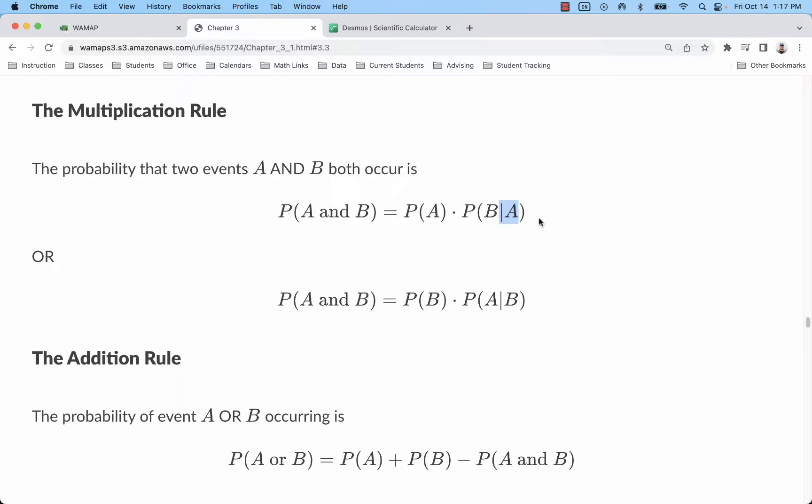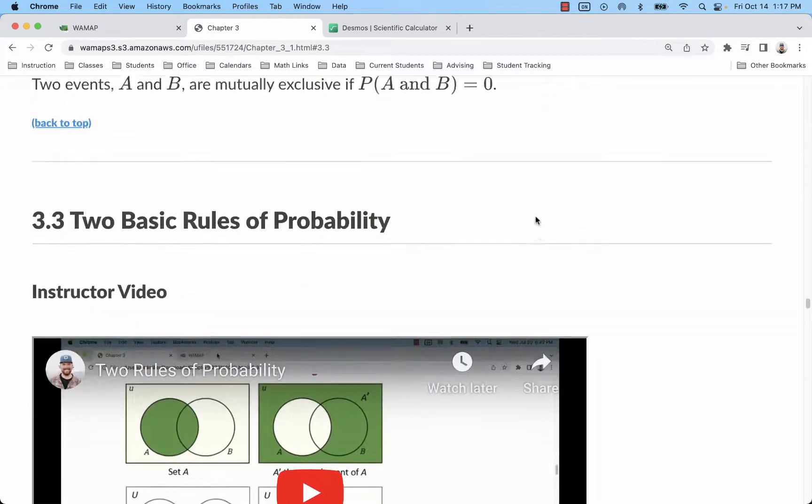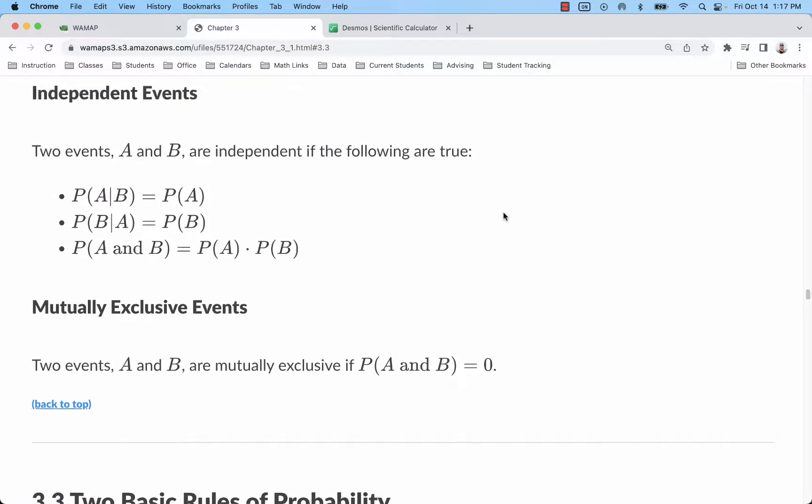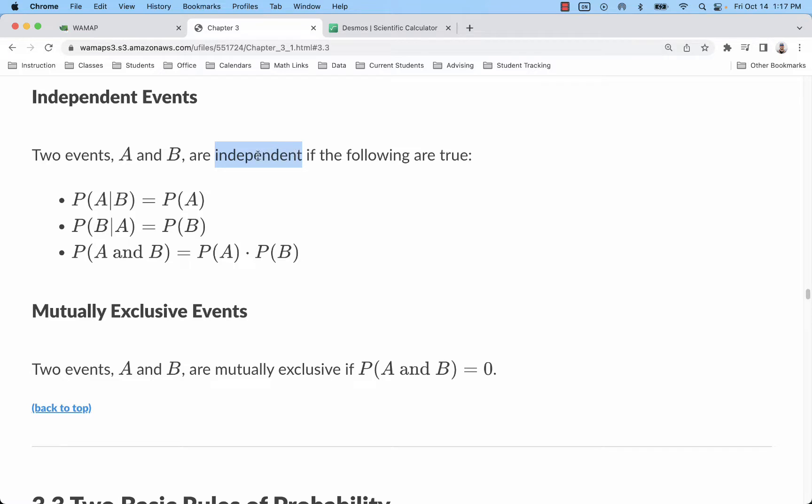Really, as long as we are selecting no more than five percent of the population, we can really treat these as independent, these first and second draws. If you went over that five percent, for example if you were to draw 10 cards from a 52 card deck, that's more than five percent, you're going to start to see these probabilities change.